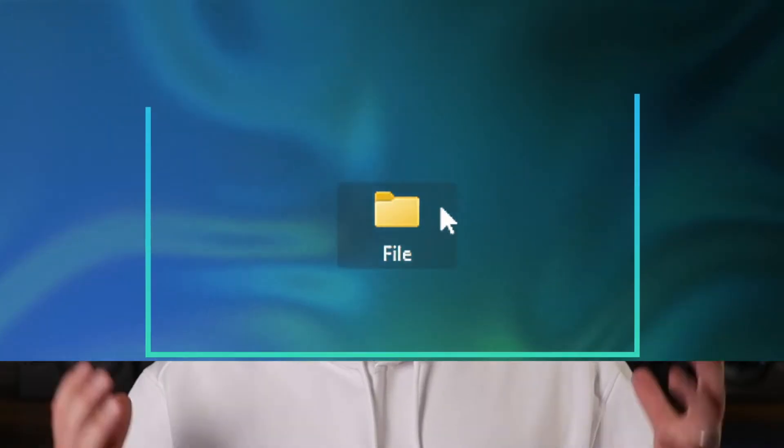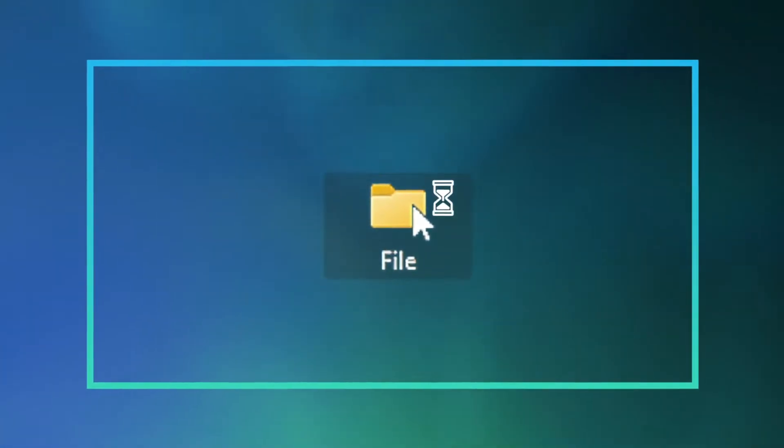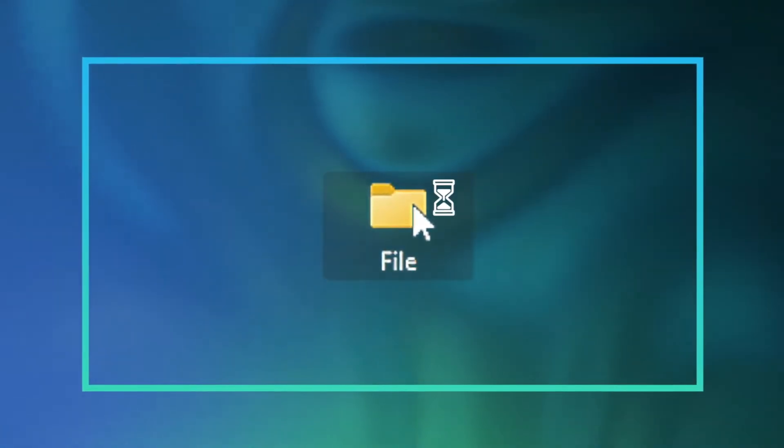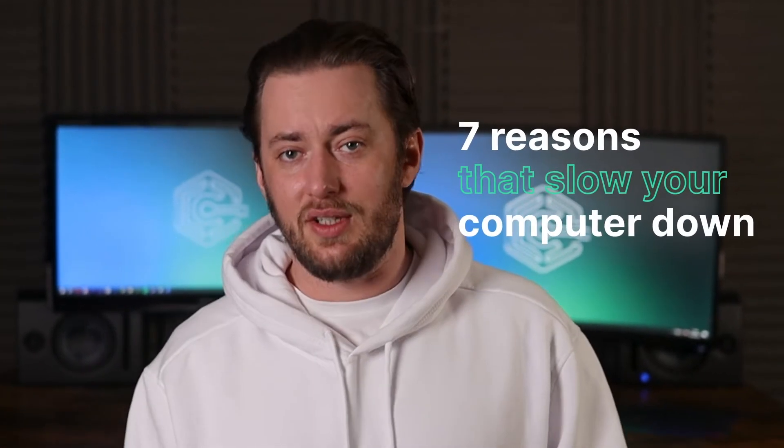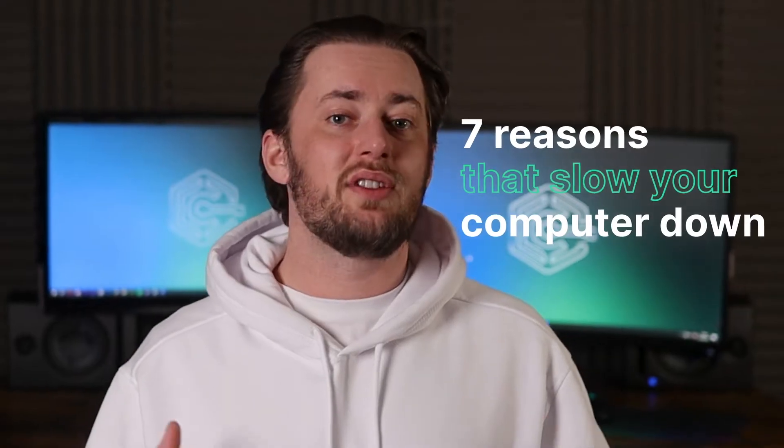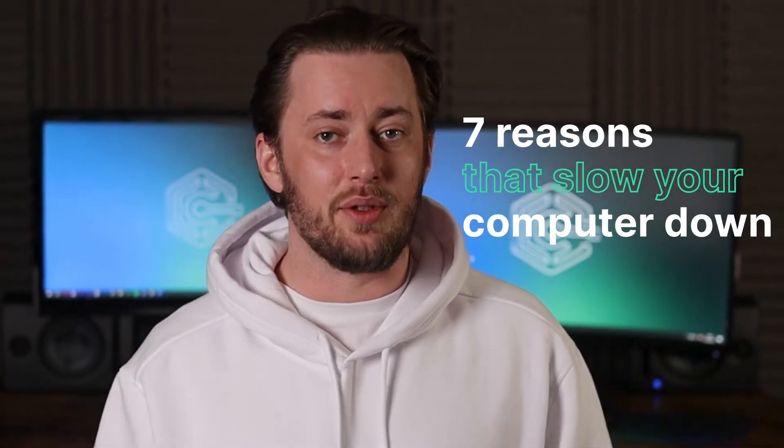Have you ever spent minutes waiting for a folder to open or for an app to launch, all while wondering why is my computer so slow? Then you are in the right place, because I'm going to show you the seven most common reasons why you have to deal with a slow computer and, more importantly, how to fix that.